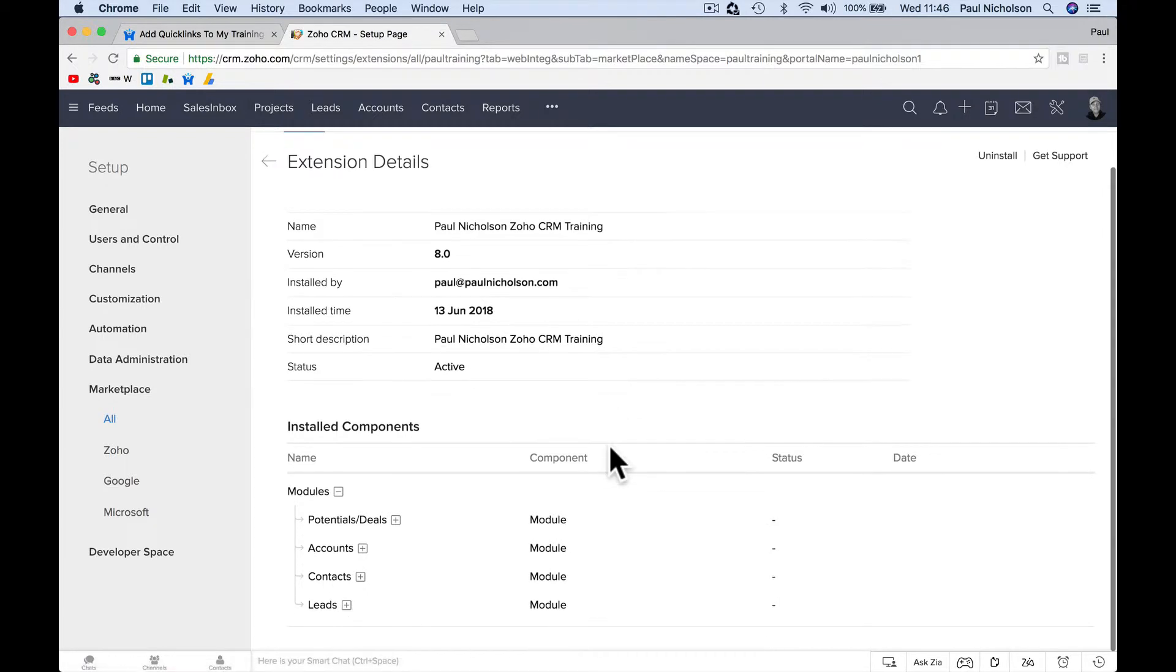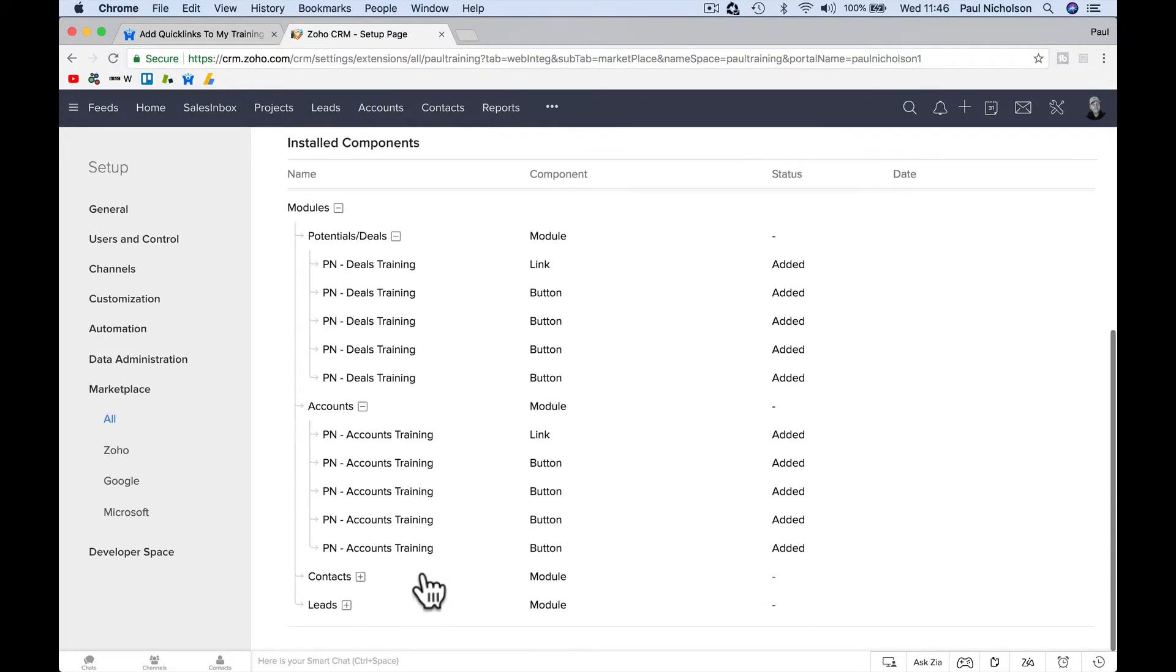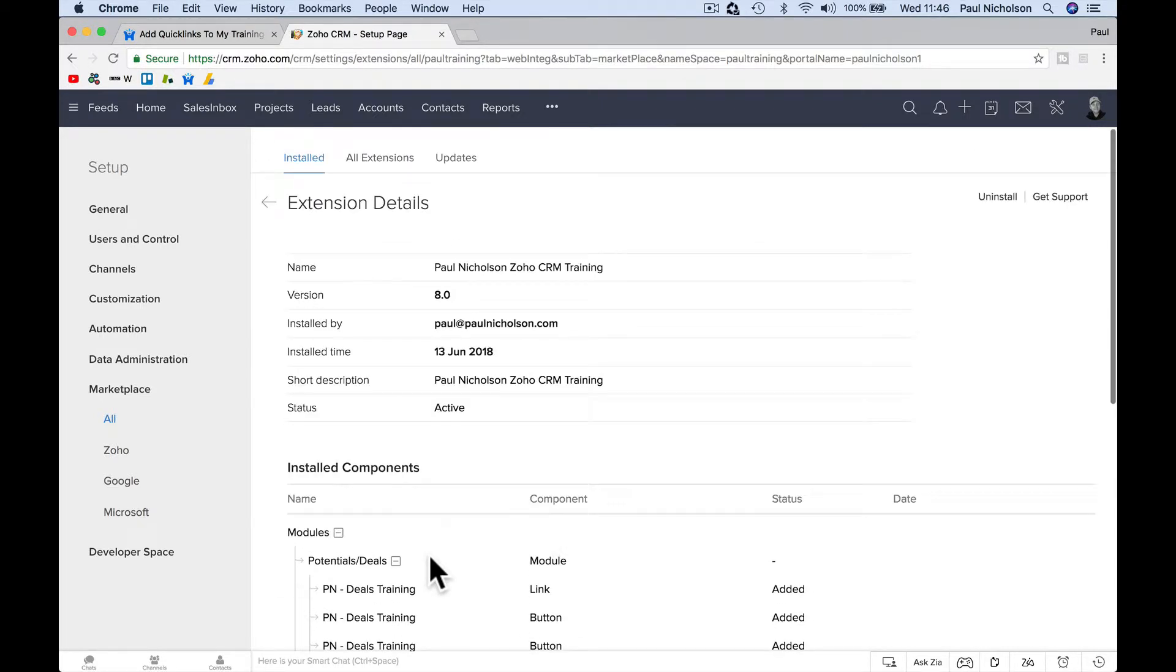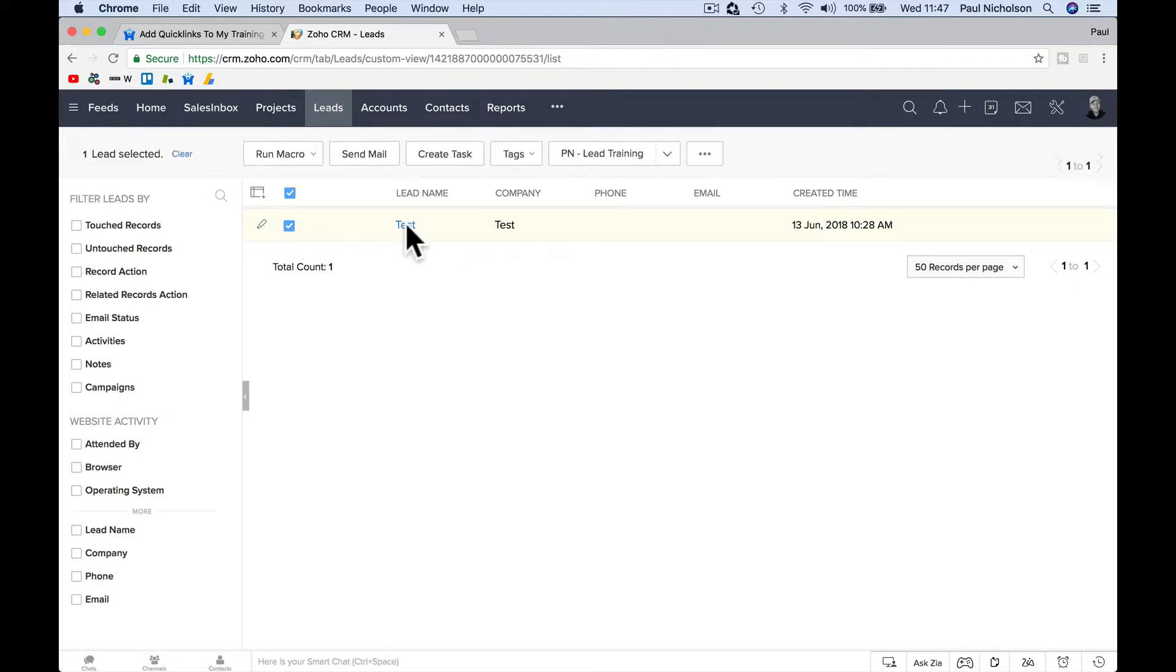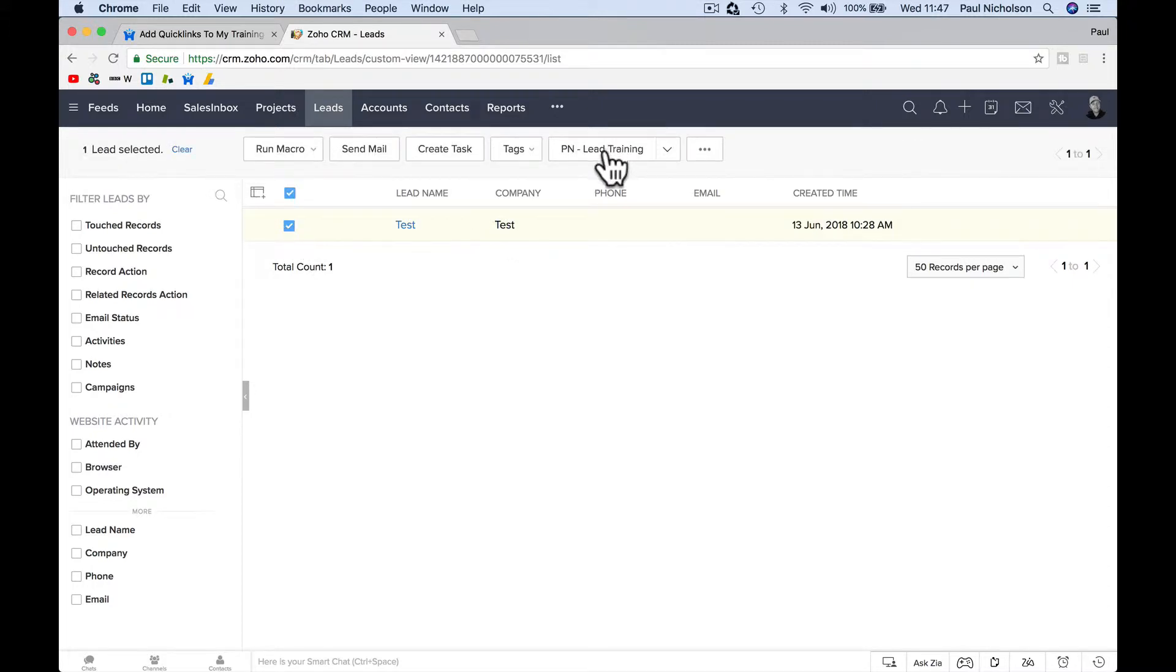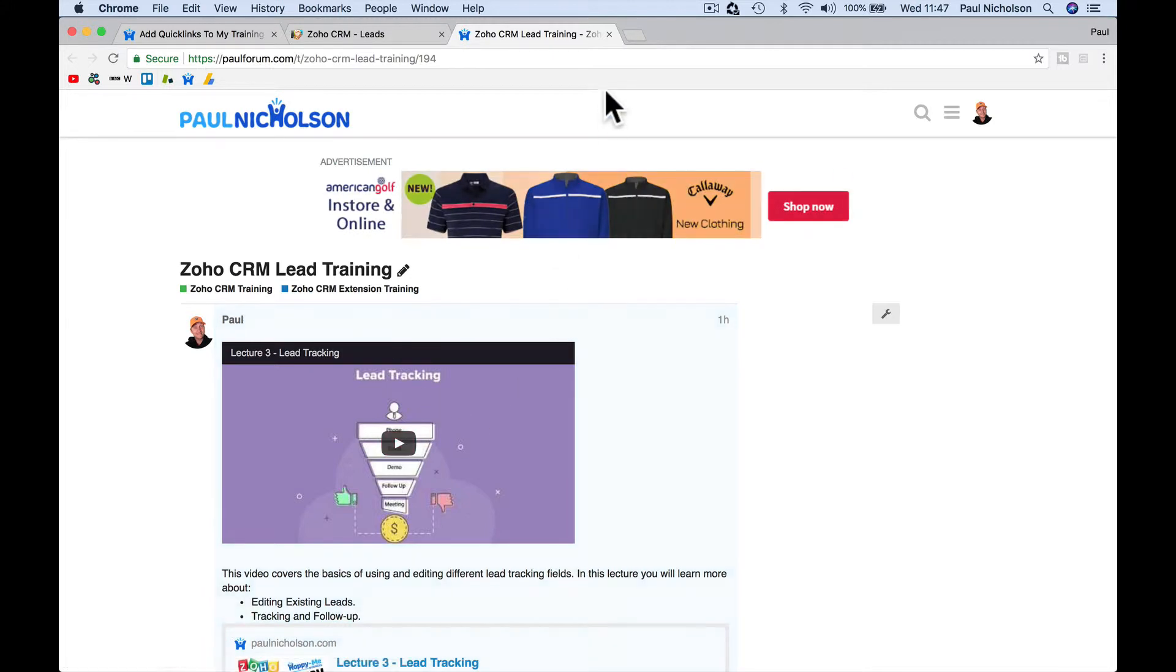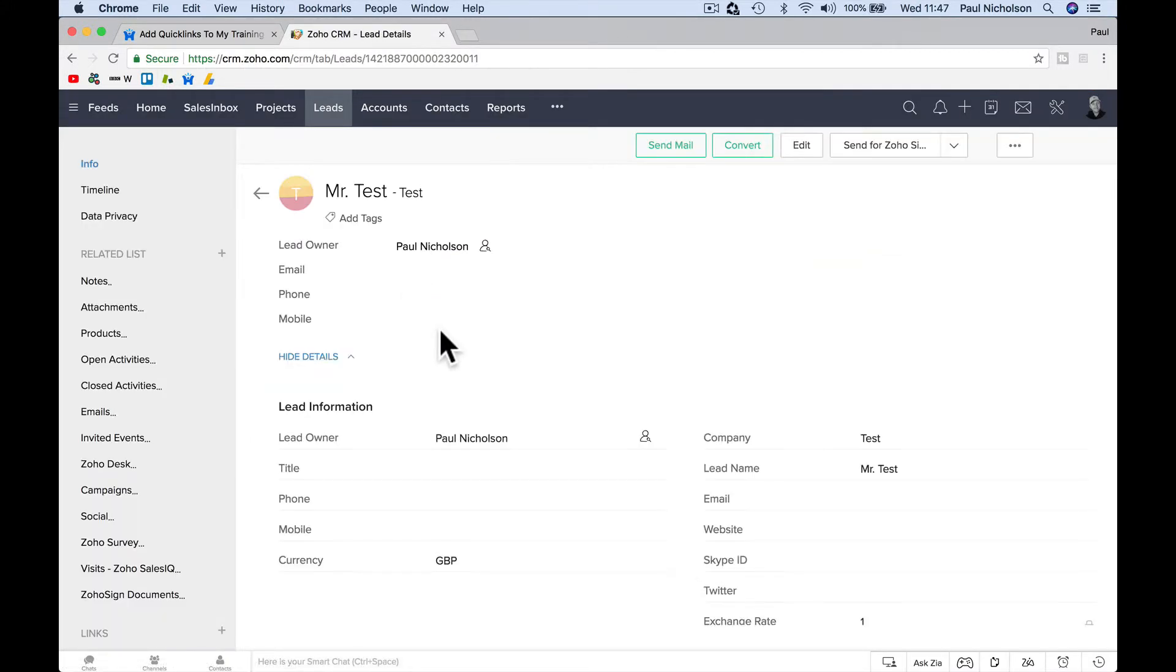So what it's done is it's added to each of these modules and I'm probably going to do it for quotes and invoices as well. It's just added buttons and links. So if I now go to leads and if I had a list of leads, if you click here, there's a button that says PN training and that takes you to training on leads.